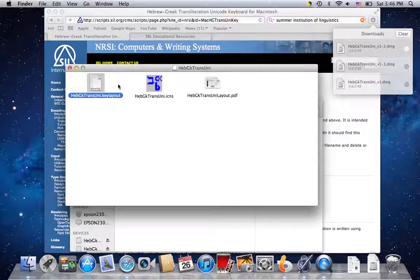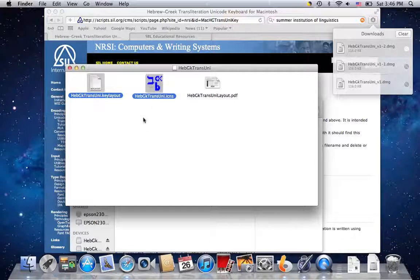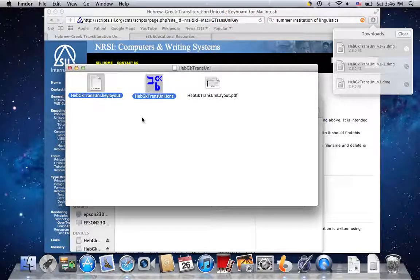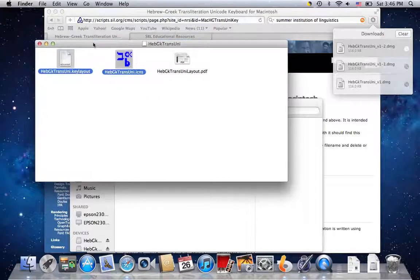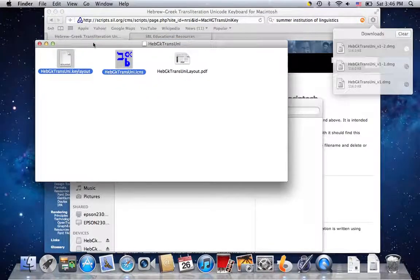If you want the Makron, which is the straight line, you'll go Option hyphen, that is a minus sign, and then click your vowel. You'll see me doing this in just a moment. So you just copy this off where you can reach it. And then you're going to take these two, the .keylayout and the .icns files, and those are going to need to go into a special place.